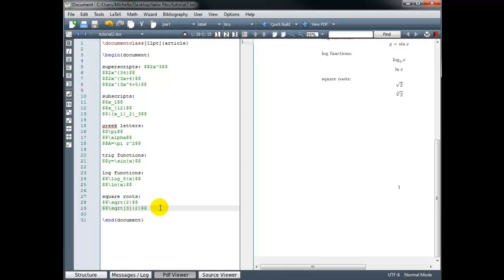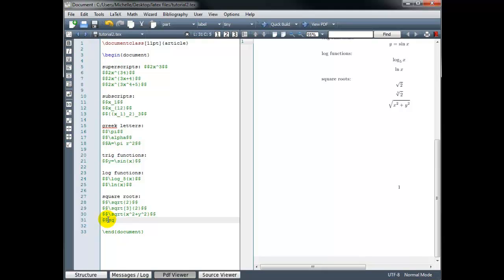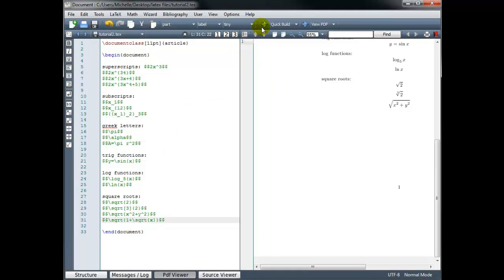Remember, if we want the root of more than one character, we wrap everything in the curly braces that we want to take the square root of — for example, the square root of x squared plus y squared. We can even have square roots inside of square roots. Let's do square root of 1 plus the square root of x: backslash sqrt with 1 plus another backslash sqrt of x inside the curly brackets. That gives us the square root of the quantity 1 plus the square root of x.